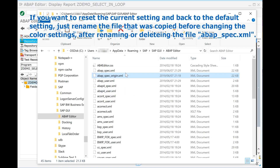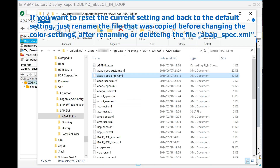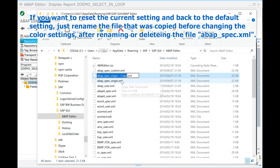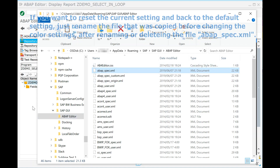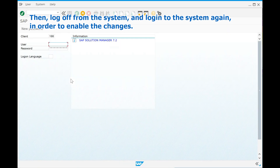If you want to reset the current setting and go back to the default, just rename the file that was copied before changing the color settings, then rename or delete the file abap_spec.xml. After that, log off from the system and log into the system again in order to enable the changes.